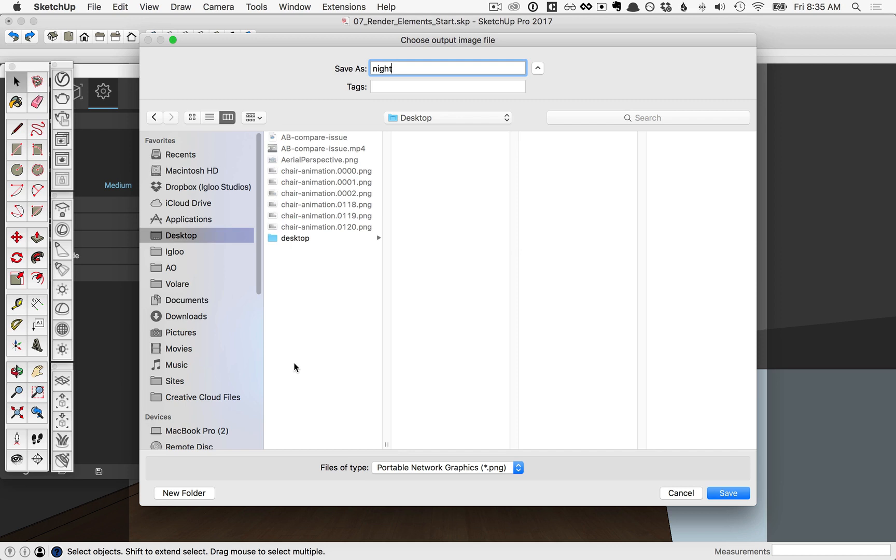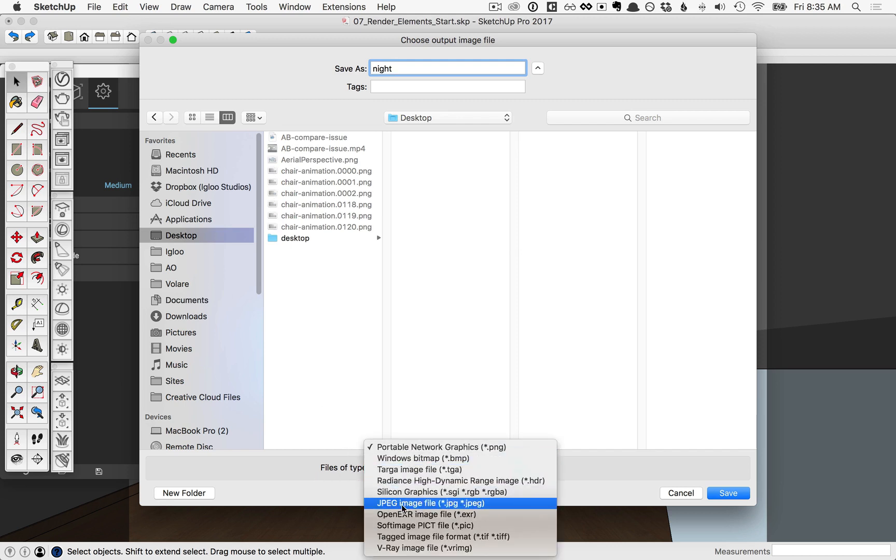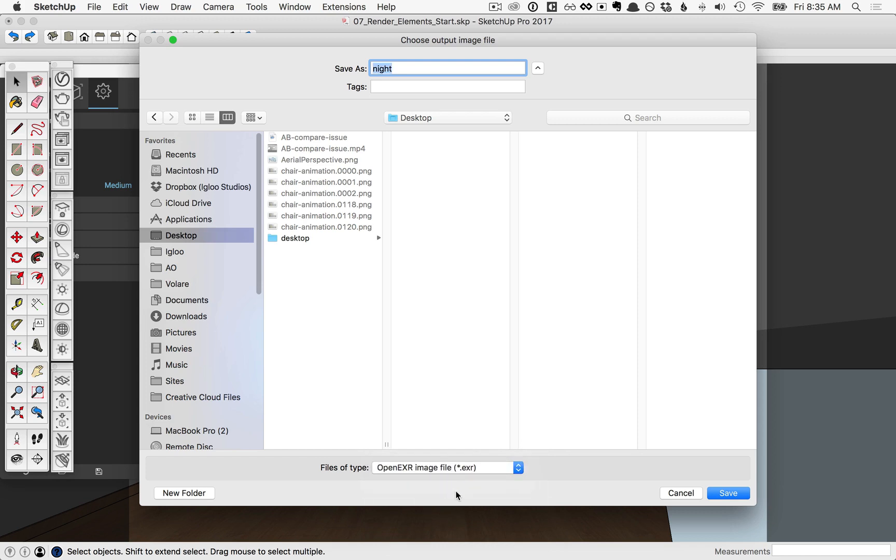So you can name it, pick the location you want to save, and make sure to save it as OpenEXR. This 32-bit image is recommended for compositing in Photoshop. Then go ahead and click Save.